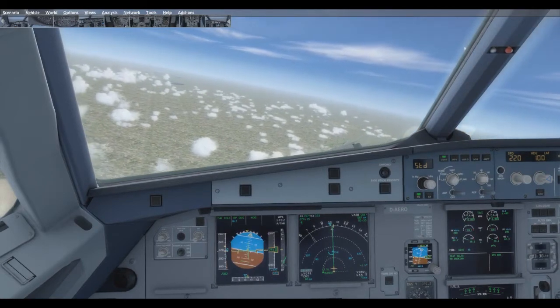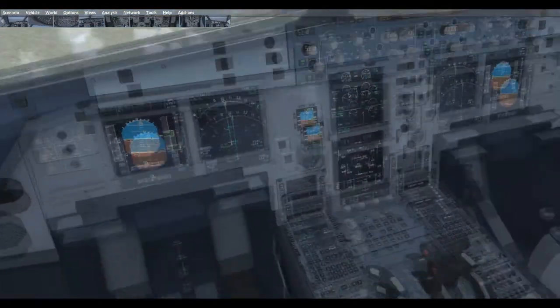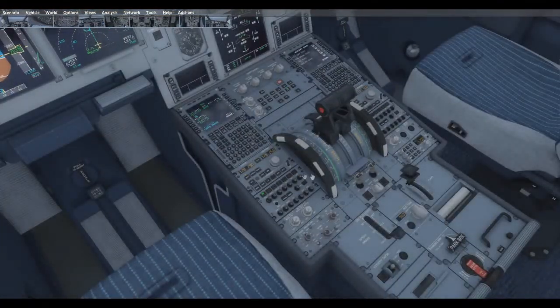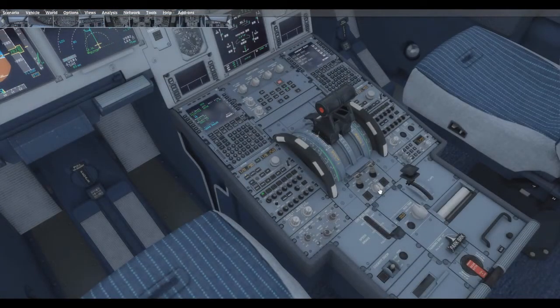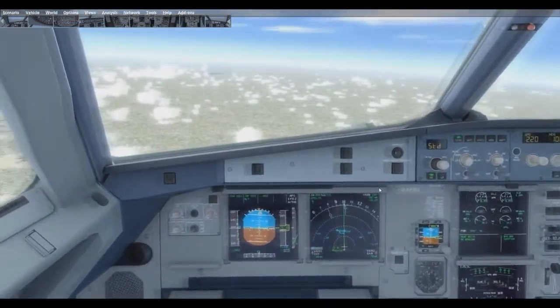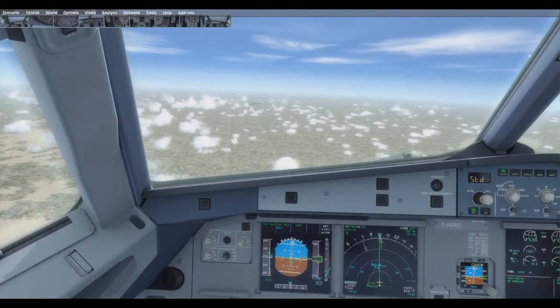Let's begin with the paper procedure. Engine mode selector — ignition. ATC — notify.